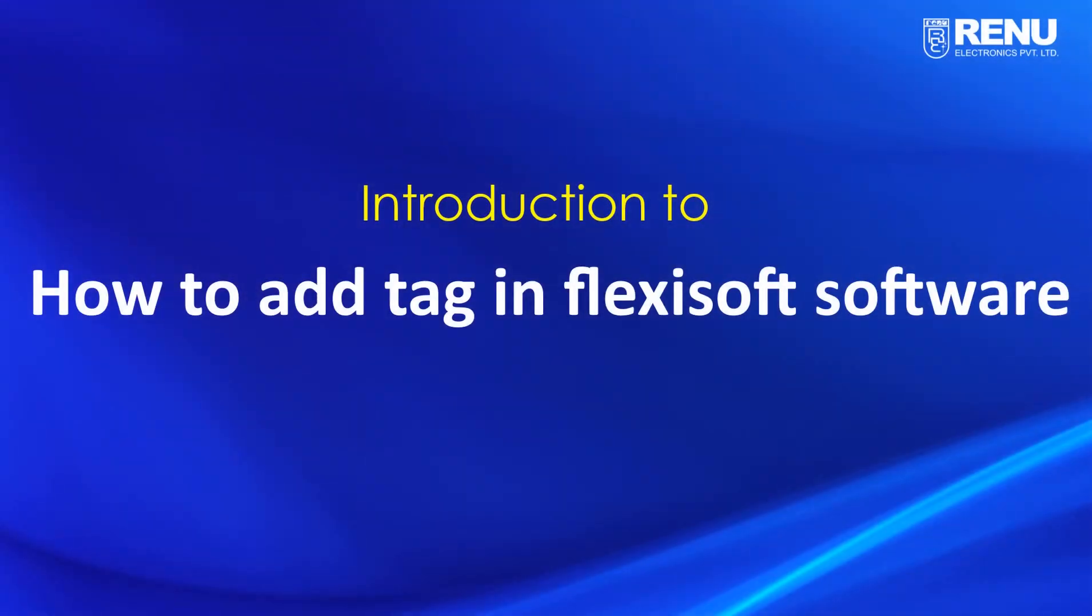Hello and welcome. In this video, we'll see how to add tags in Flexisoft software.